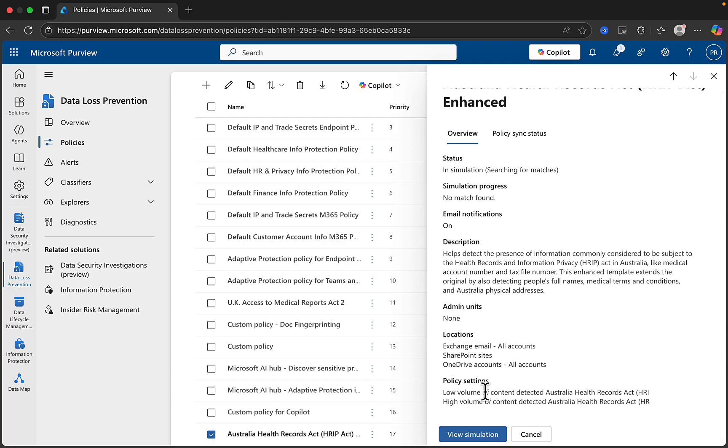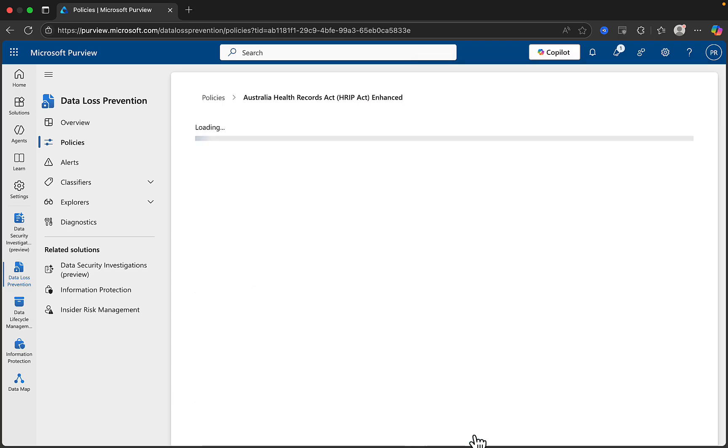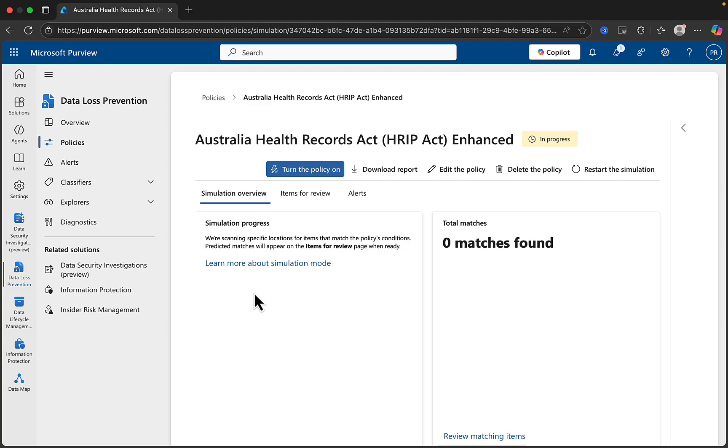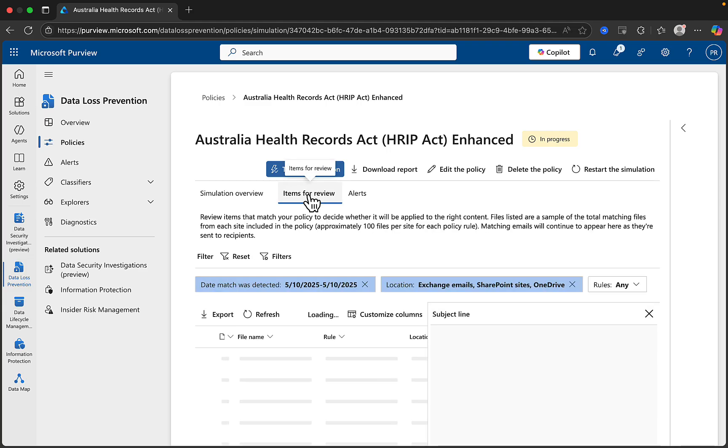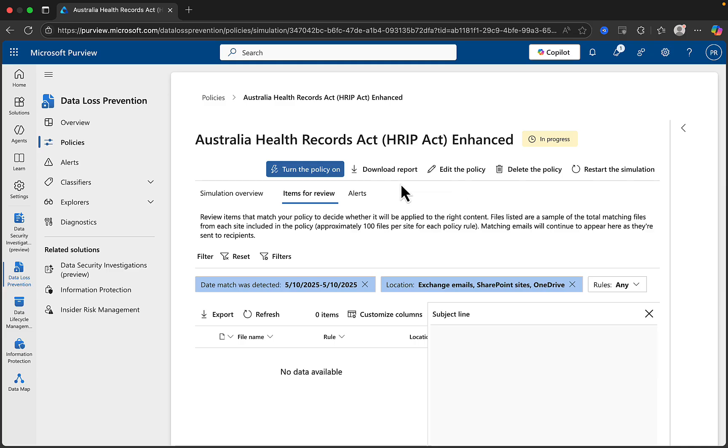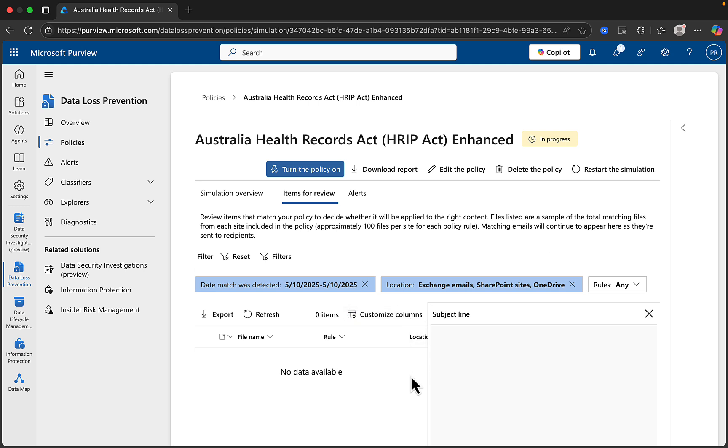Clicking into the policy enables us to see the overview and policy sync status. And we can view the simulation. If we click on the simulation, it takes us in and we will get a simulation overview, items for review and alerts. And we can download a report, edit the policy from here, even delete the policy from here, or restart the simulation. But of course, do be mindful that the simulation is going to need a few days to complete before you can either turn it on or if you configured the policy to auto turn it on after the simulation, then it will do that too.